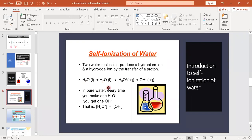When the second water molecule accepts a proton from the first water molecule, it forms a hydronium ion (H₃O⁺), and the remainder becomes a negatively charged hydroxyl ion (OH⁻). In this way, water is self-ionized — one water molecule produces a hydronium ion and the other produces a hydroxyl ion. This is called self-ionization of water.